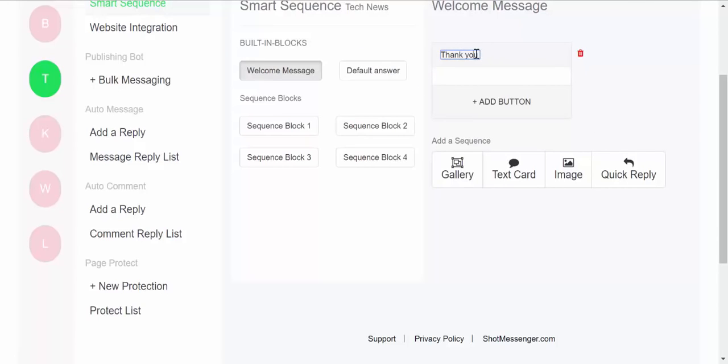You can add the text over here. For example, 'Thank you for joining.' So this can be a welcome message.